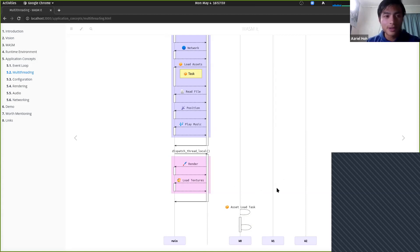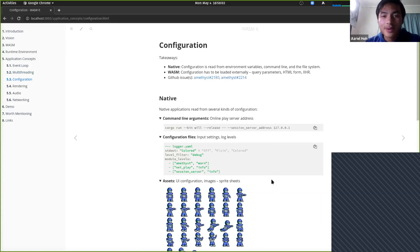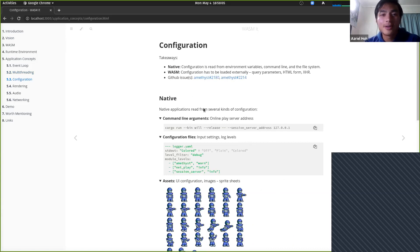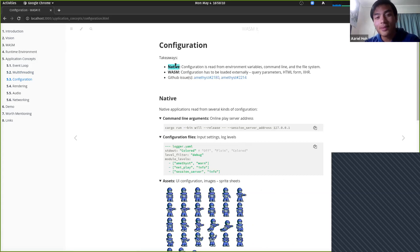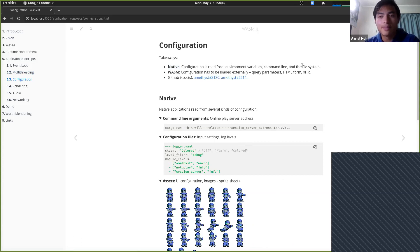Moving on to configuration — and you'll see why multi-threading is important here. For native applications, configuration is read from environment variables, passed in from the command line, or read from the file system.